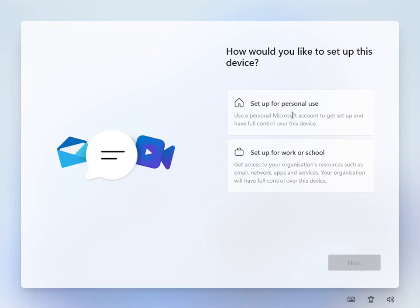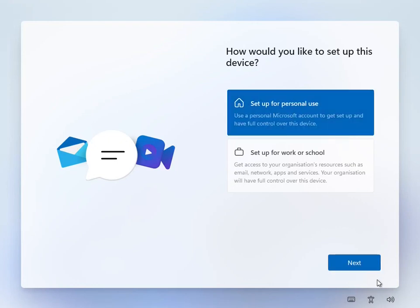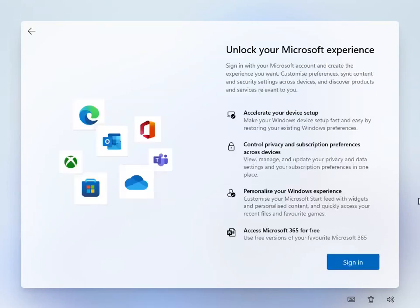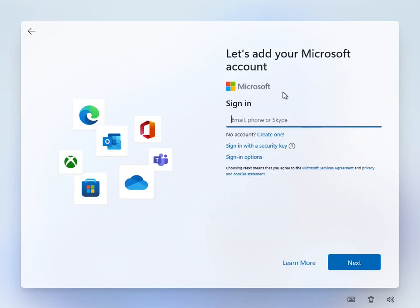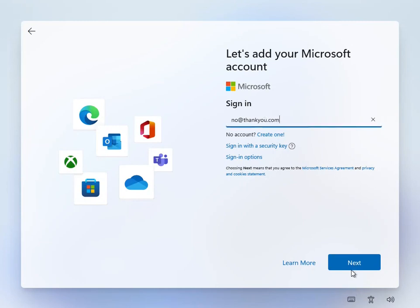Select Setup for personal use and Next. Then you will be asked to sign in. Enter the following email address no at thankyou.com and click Next.